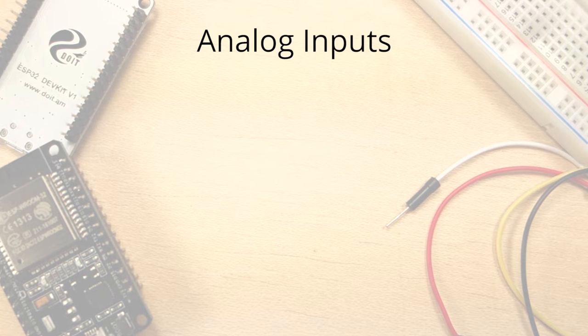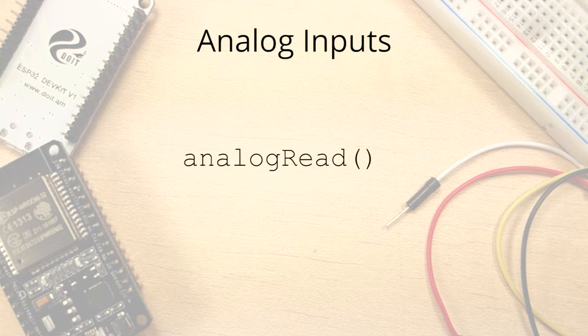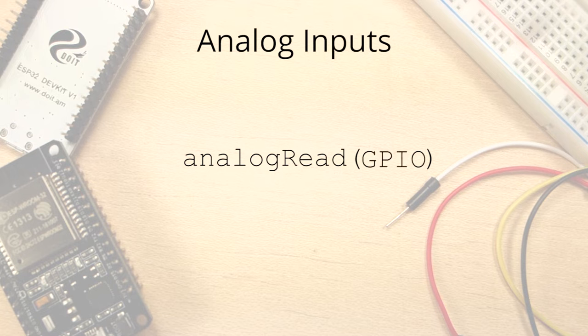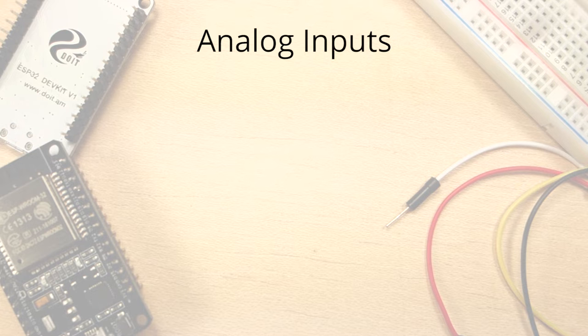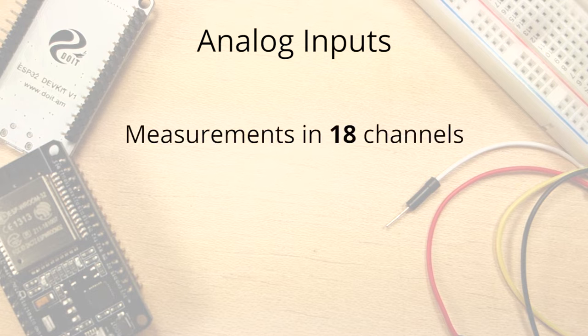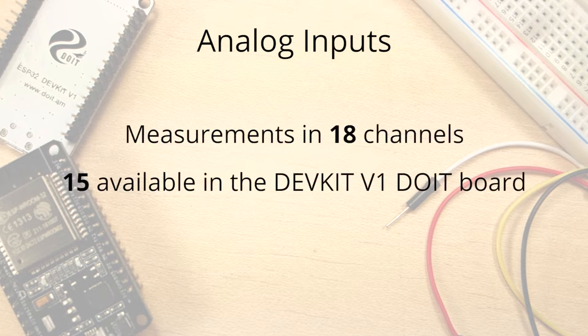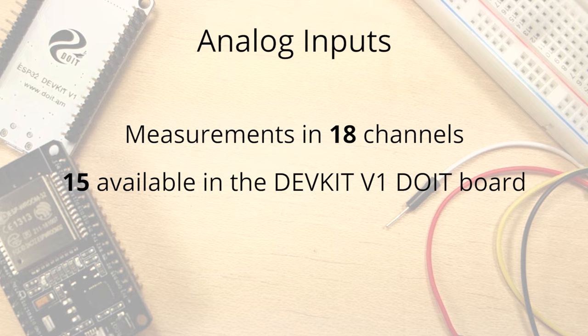Reading an analog input with an ESP32 using the Arduino IDE is as simple as using the analog read function that accepts as argument the GPIO you want to read. The ESP32 supports analog measurements in 18 different channels, but only 15 are available in the DevKit V1 board.